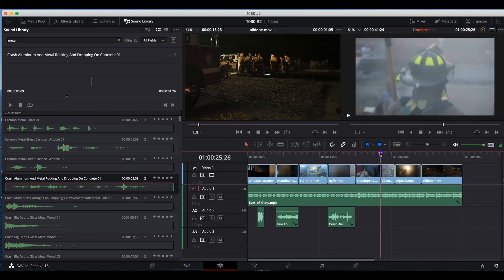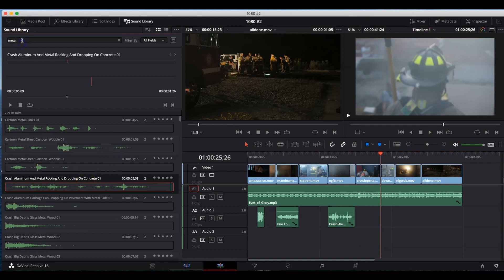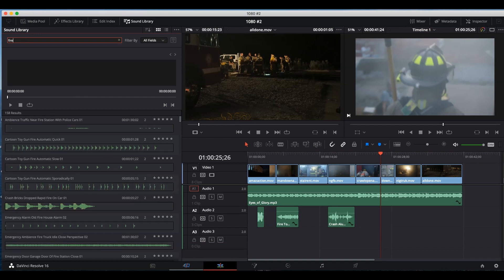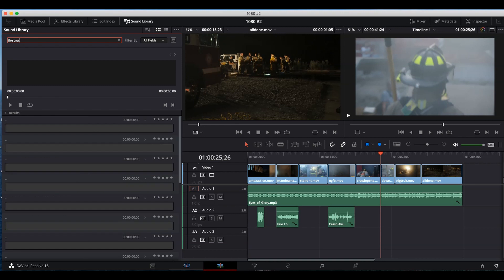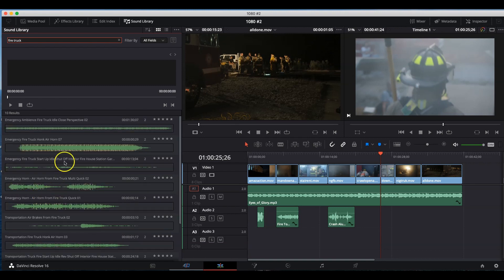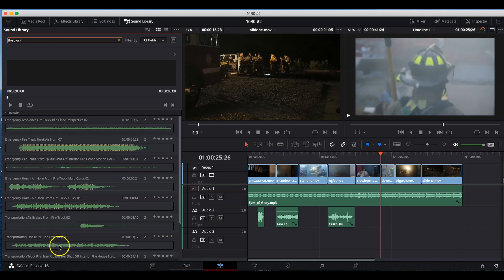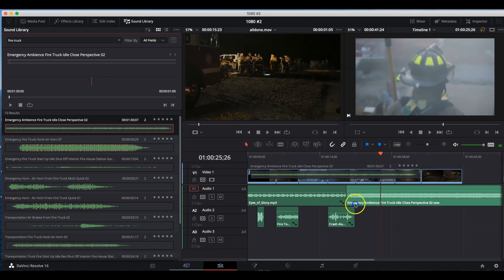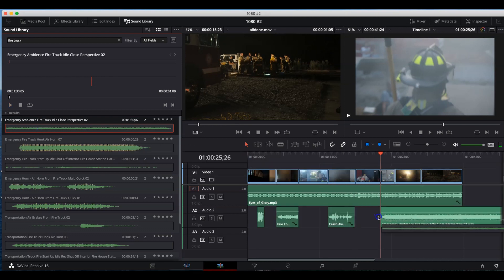All right, let's do some fire engine. Let's do a fire truck. Fire truck sound. We don't want an air horn. Ambience, close perspective. That looks good to me.